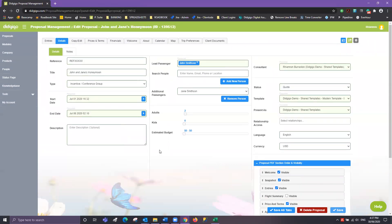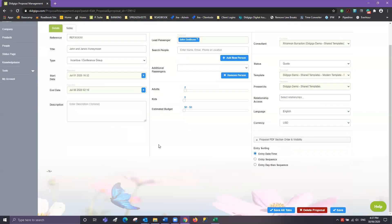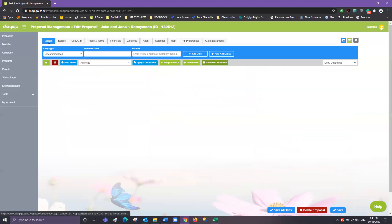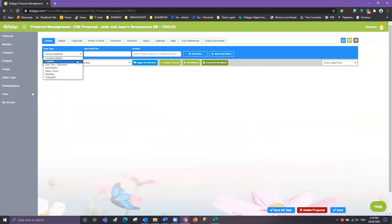Once saved and all of our details are filled in correctly, we can now start adding in our entries. For today's training purposes we'll show you individually how to add an example of each entry type. Using the Quick Build section in the blue box, we'll drop down the entry type and select Transport.